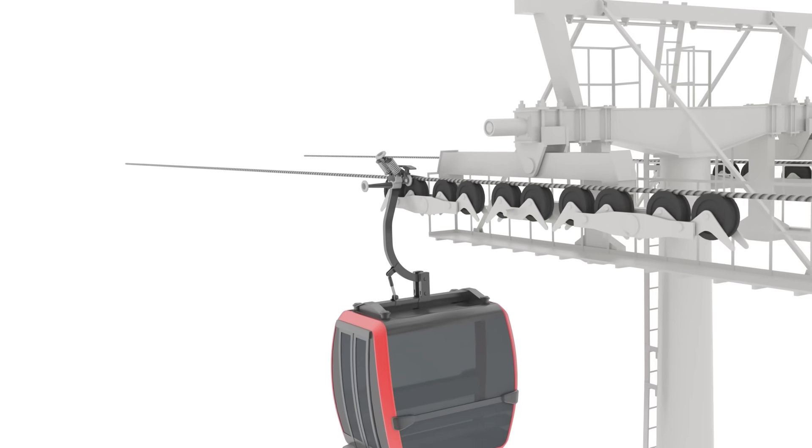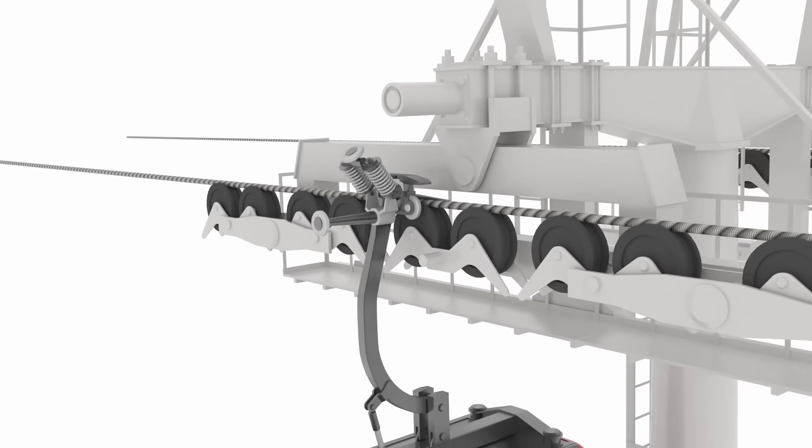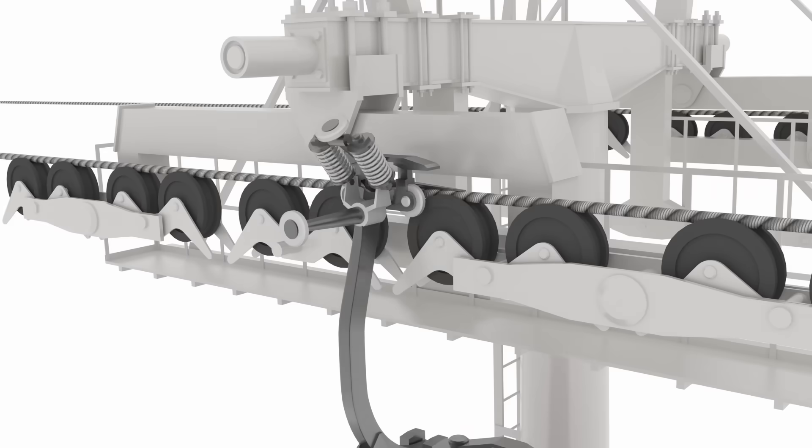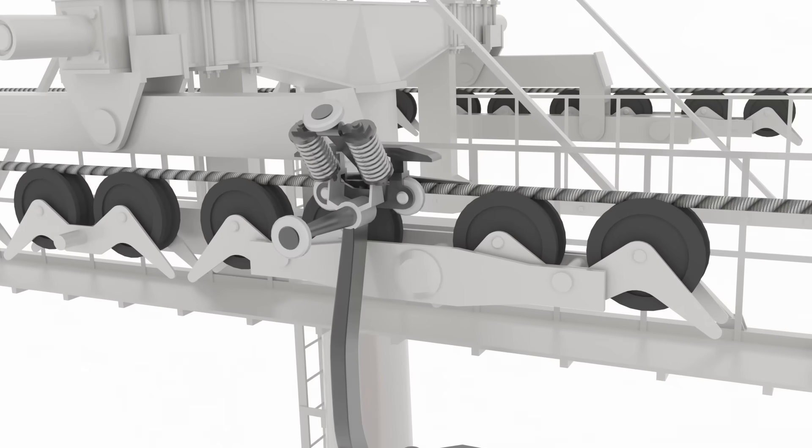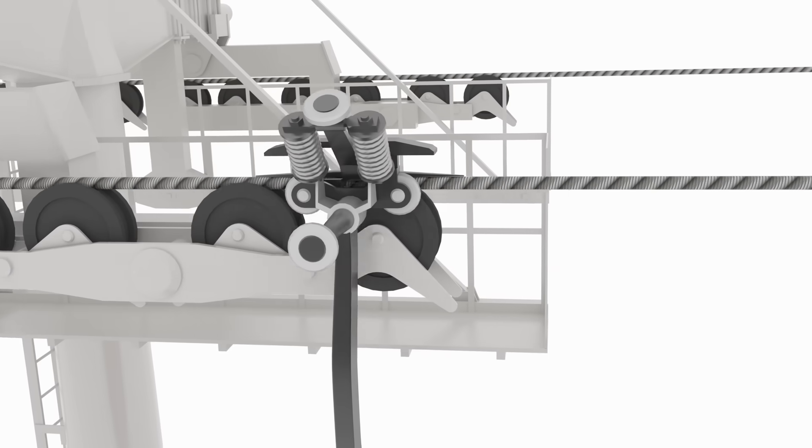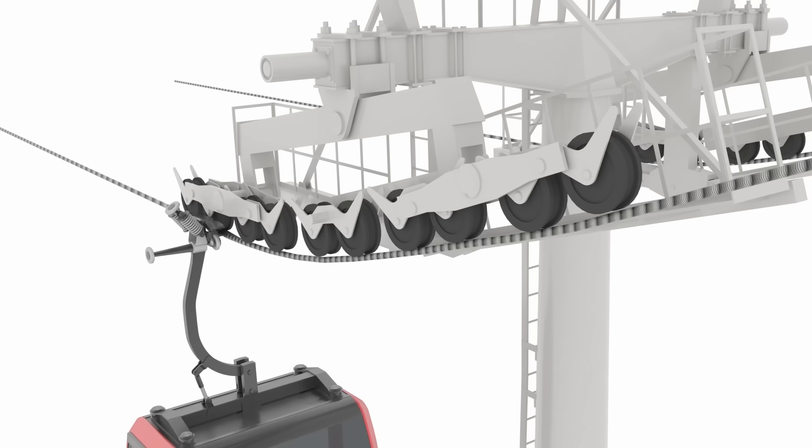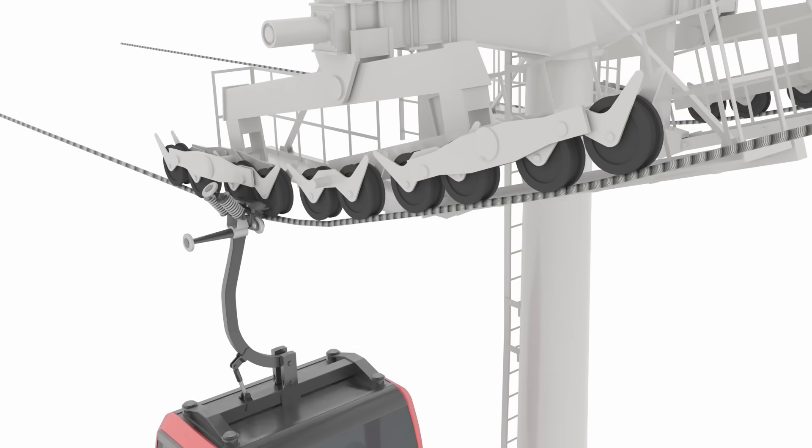The grip is made for easy passing through the pylons, either passing on the top of the supporting wheels or underneath.